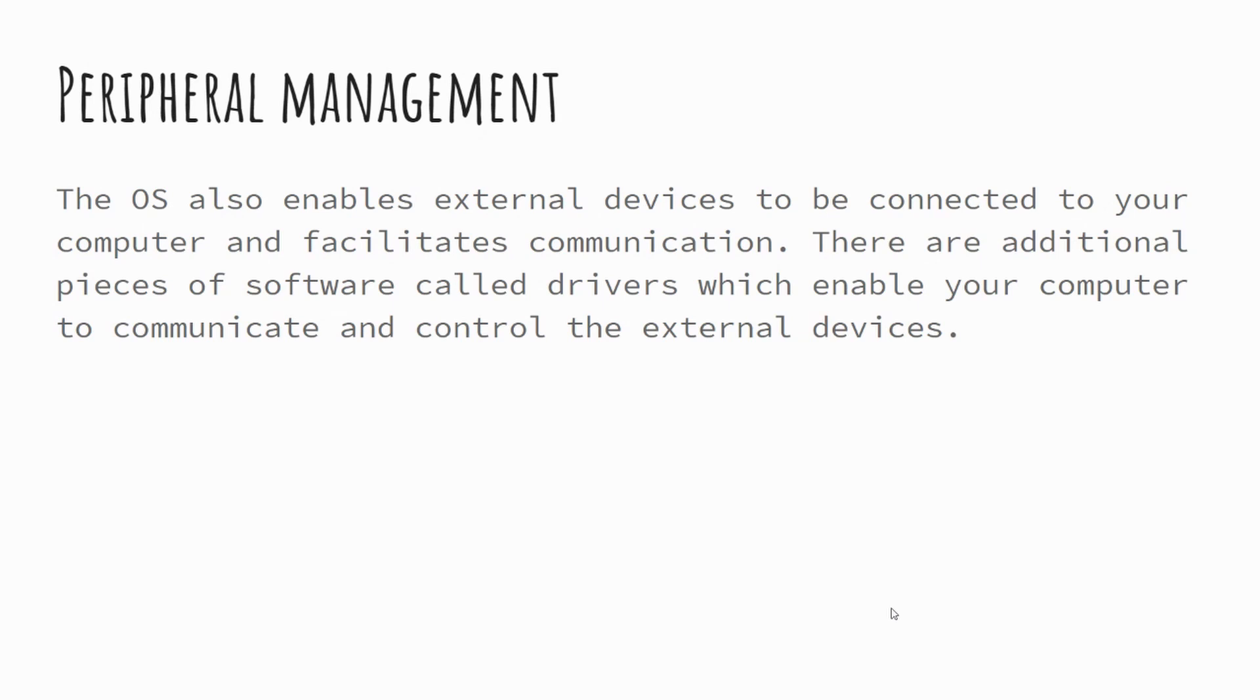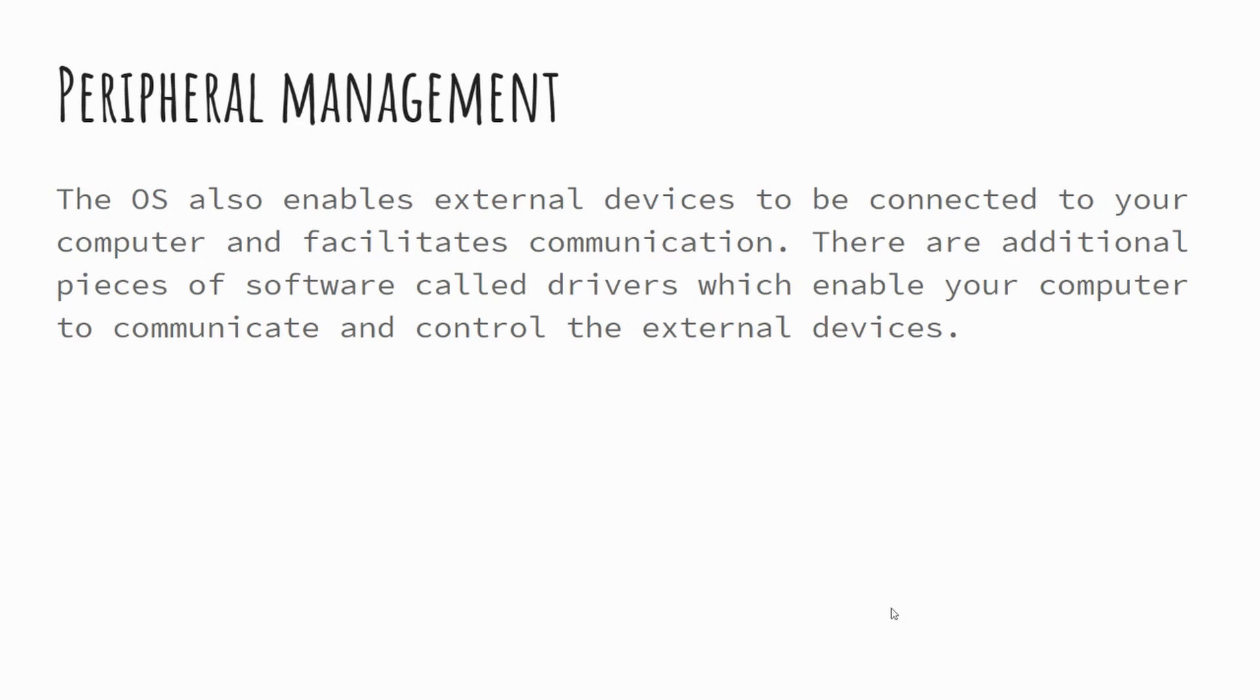If you were to, for example, upgrade the graphics card or some of your storage devices, the same kind of process happens. So peripheral management is where the operating system enables your computer to interact with additional pieces of hardware through communication and control. And this might require some additional pieces of software called drivers. The driver is software that enables your operating system to communicate with the additional piece of hardware you've added to your computer.